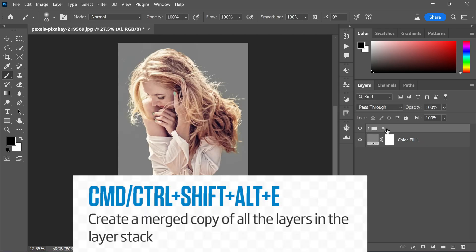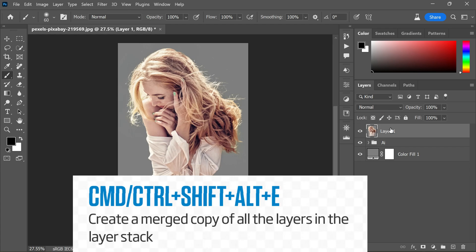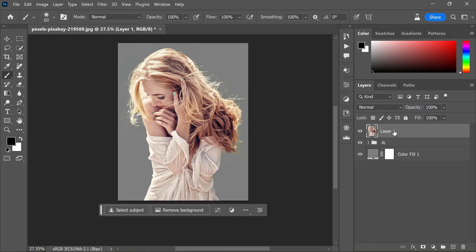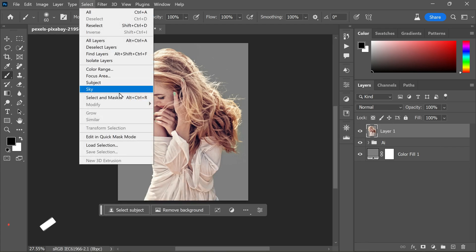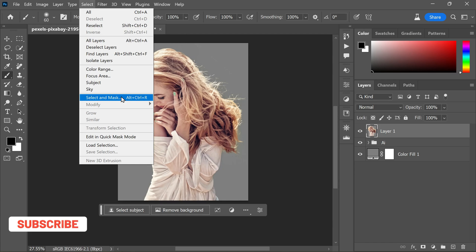Now make a stamp visible copy by pressing and holding Ctrl + Shift + Alt + E. Now go to the Select menu and choose Select and Mask.